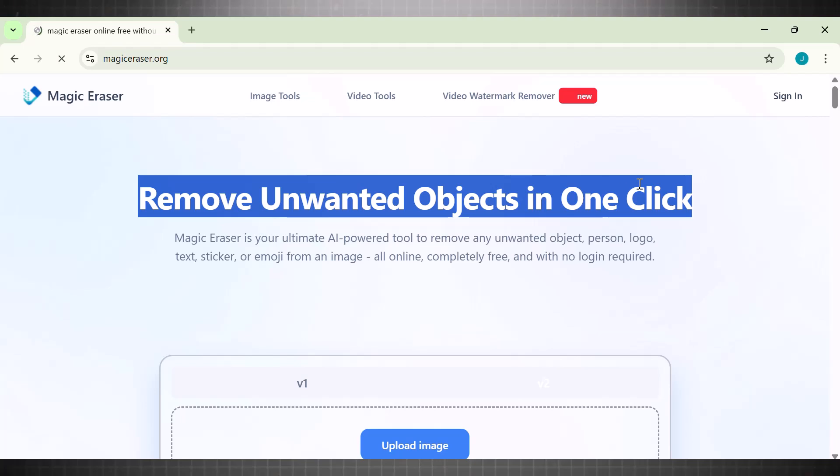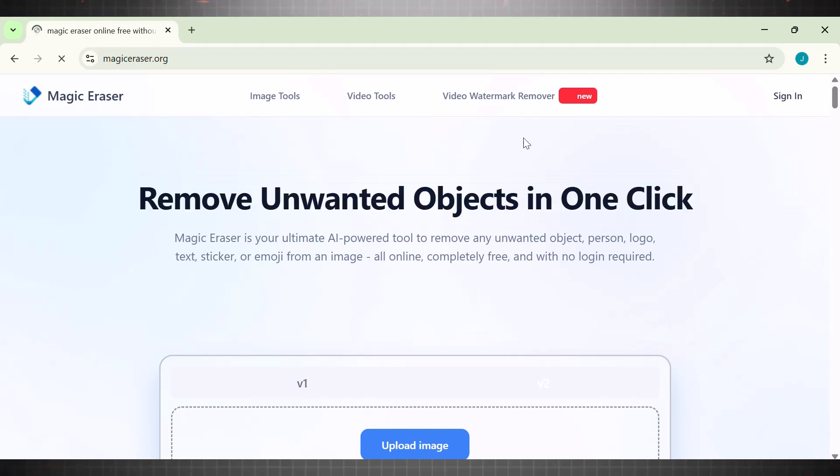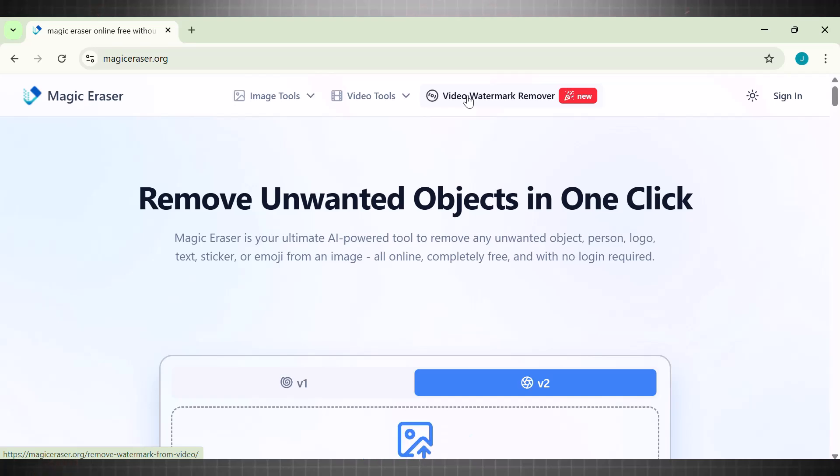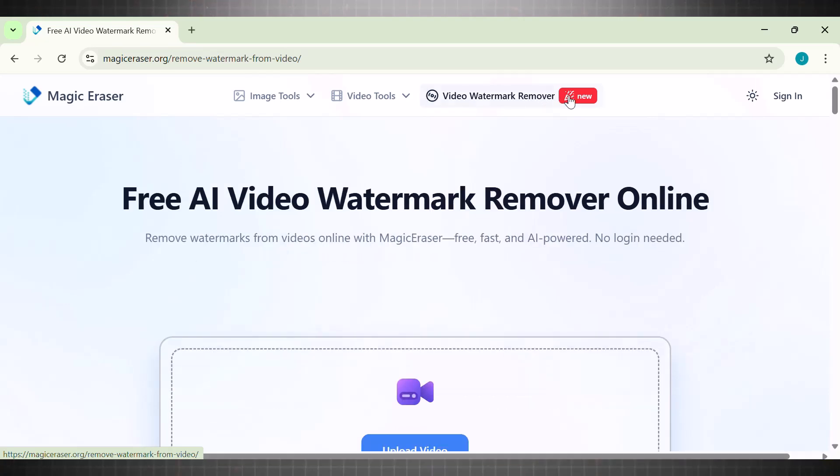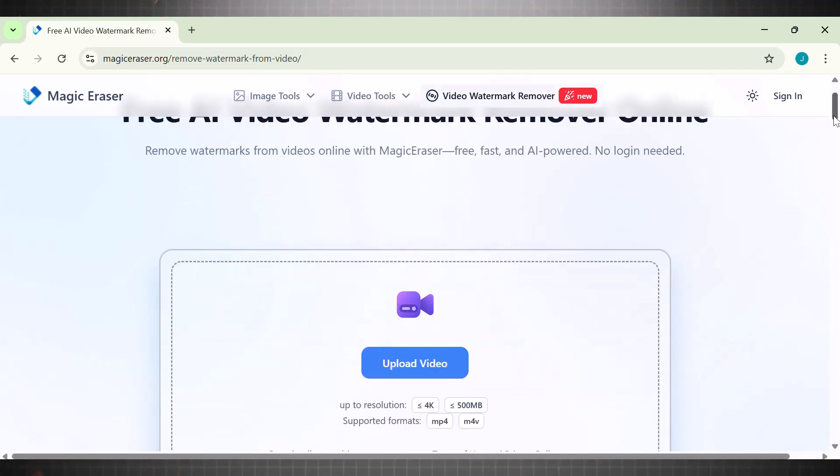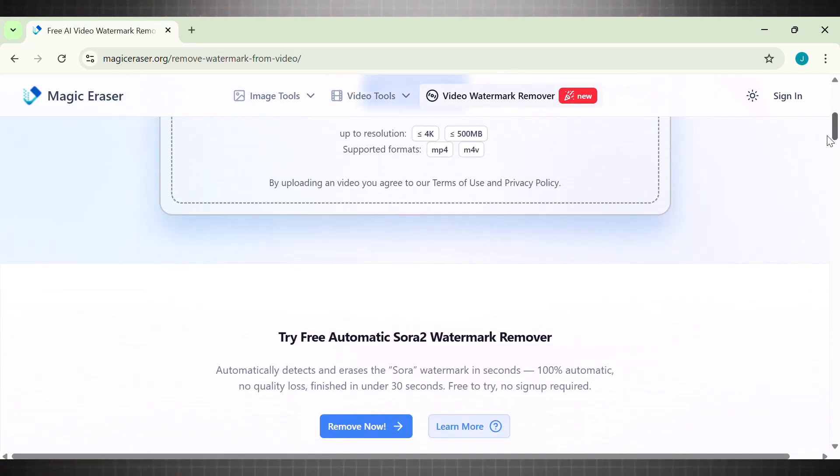Simply search Magic Eraser and open this website. This one is my favorite because it is completely free and the videos come out with the same quality. The best part is that we don't need any sign-up or verification to use this. Simply open the tool and use.